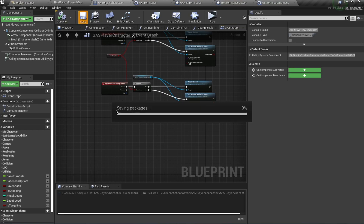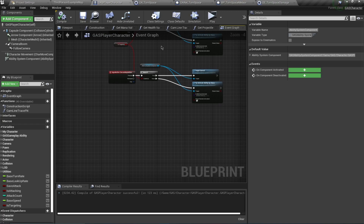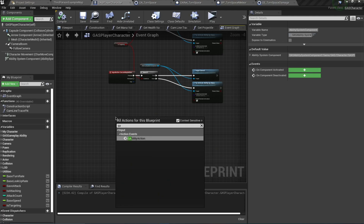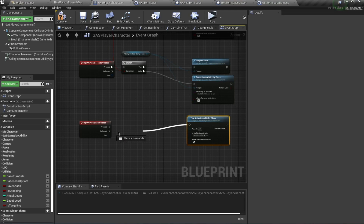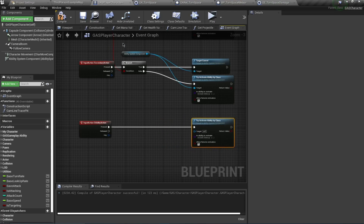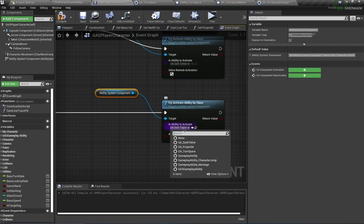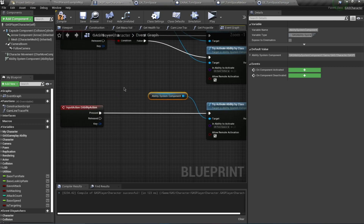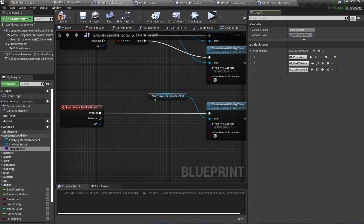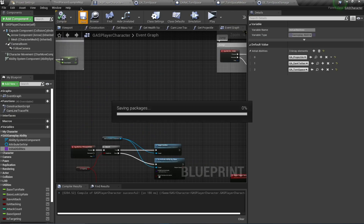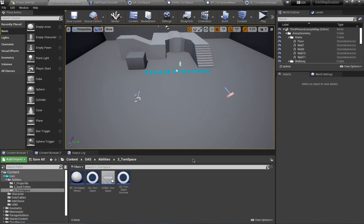I also want to add an input to activate our targeting for Tone Space - this is going to be the E ability input. Call this again on our ability system component and the class is going to be GA_ToneSpace. Next we want to grant this ability to our character, so go to your Initial Abilities and make sure this is checked. Open this and add GA_ToneSpace. I just realized this is not Tone Space - Tone Space is the teleportation ability - but let's just stick with this and test it out.